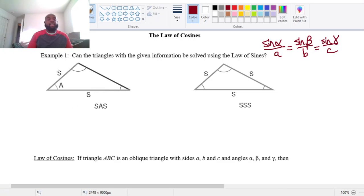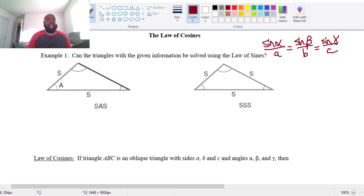Here I have a side, an included angle, and another side. We call this an included angle because this angle is between the two sides that we are given. But if I were to try to use my law of sines, I would need to know at least an angle and its opposite side. Because I don't know any angle and its opposite side — we only have this included angle — I am not able to use my law of sines on this one. So I'm going to say no for this one.